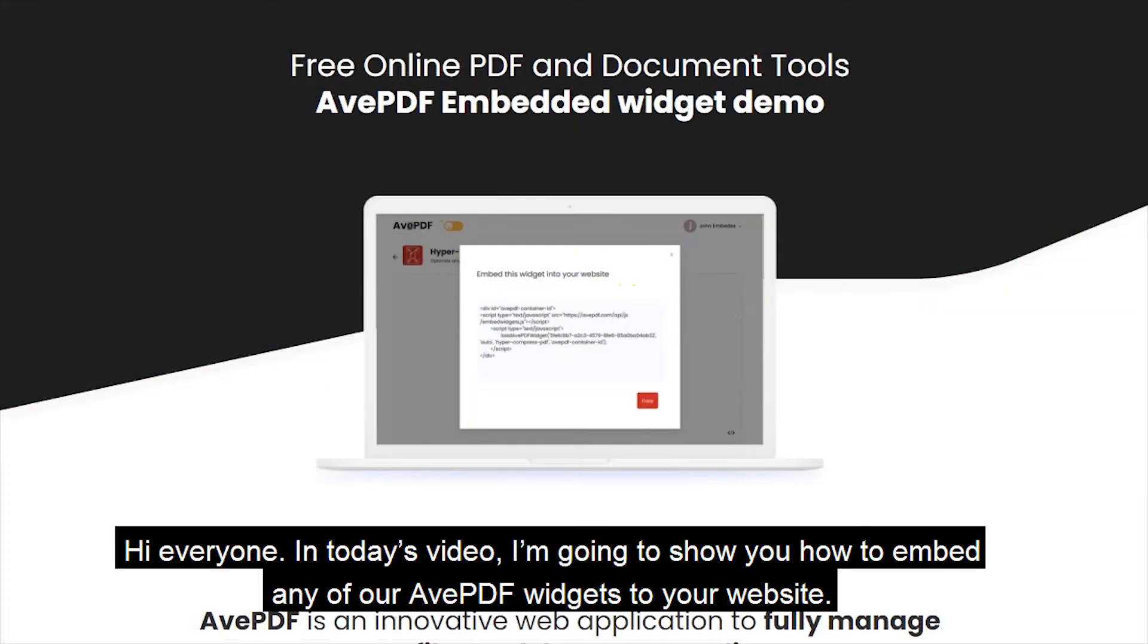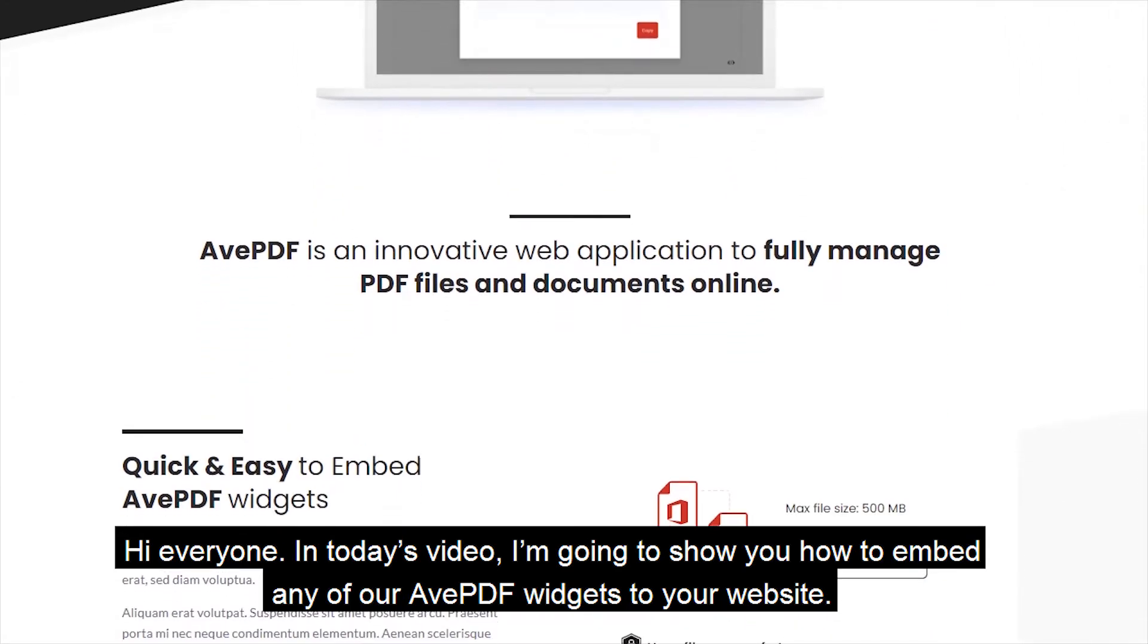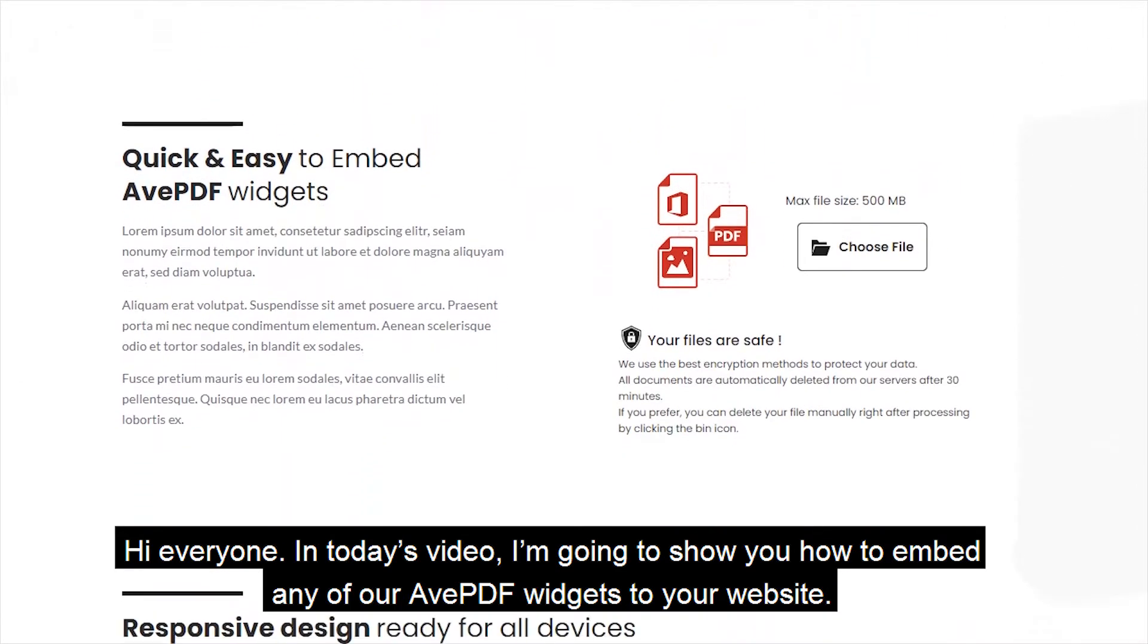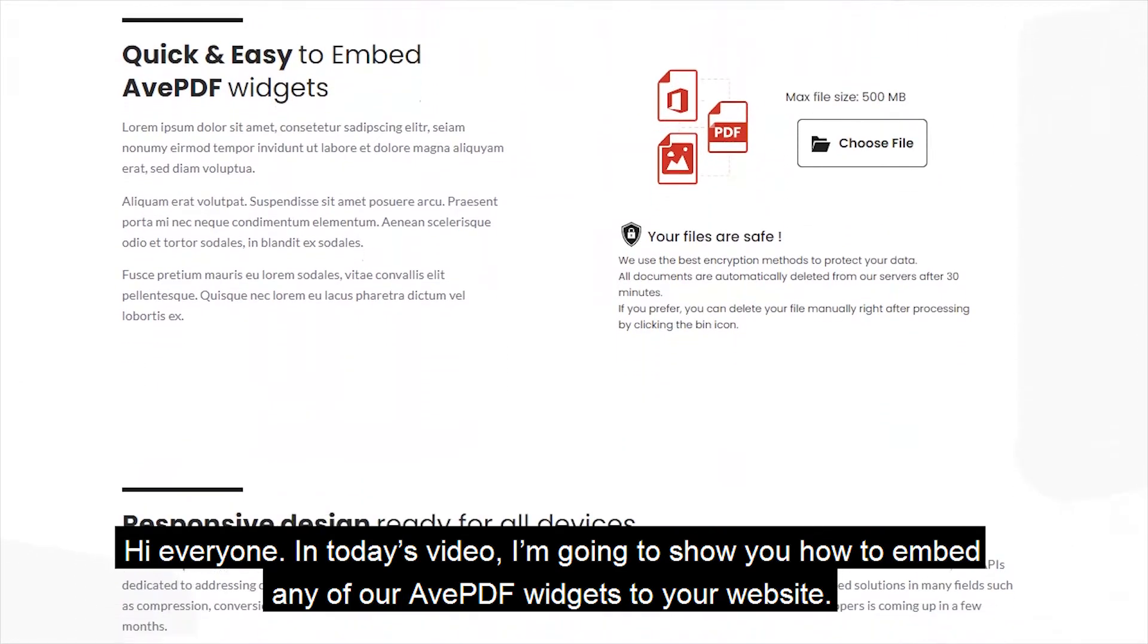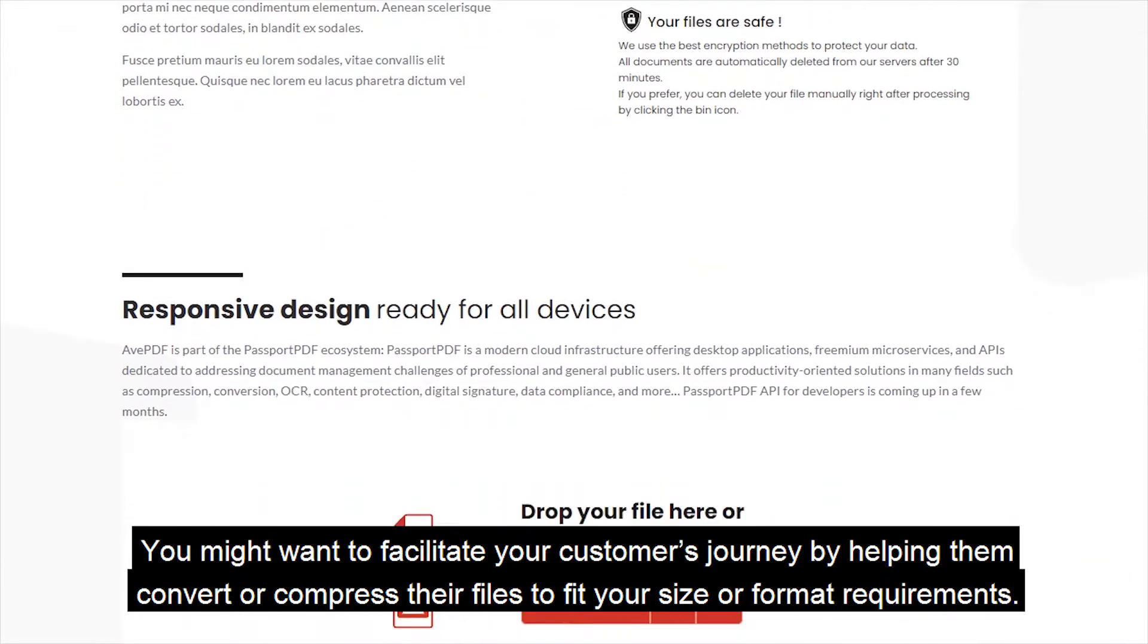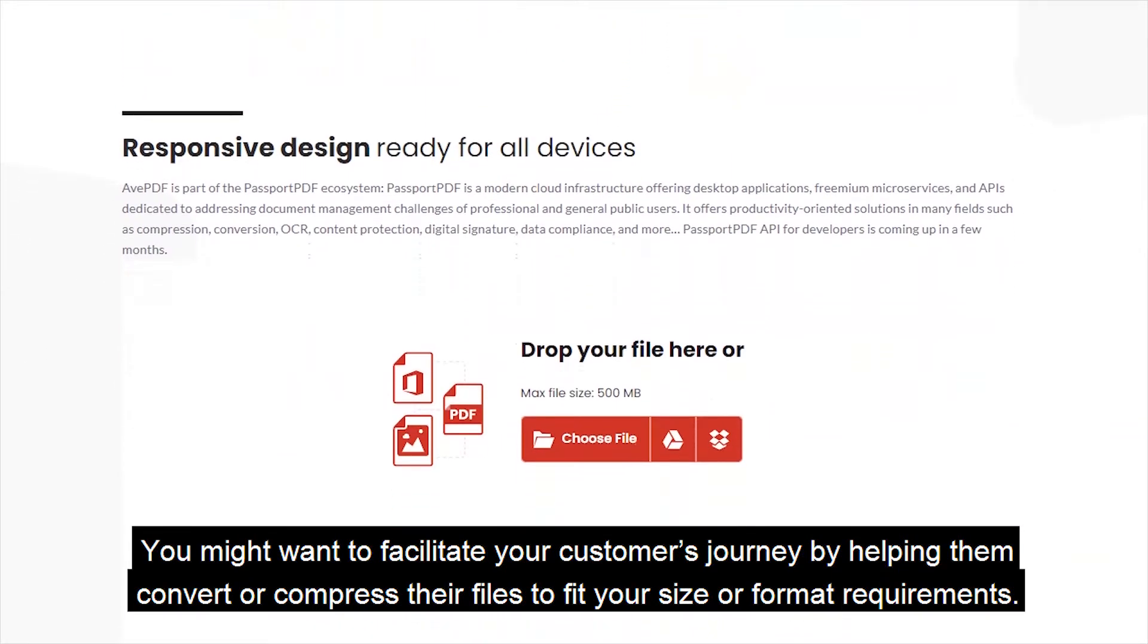Hi everyone! In today's video, I'm going to show you how to embed any of our AvePDF widgets to your website. You might want to facilitate your customer journey by helping them convert or compress the files to fit your size or format requirements.